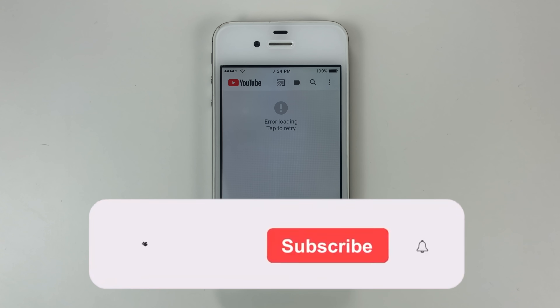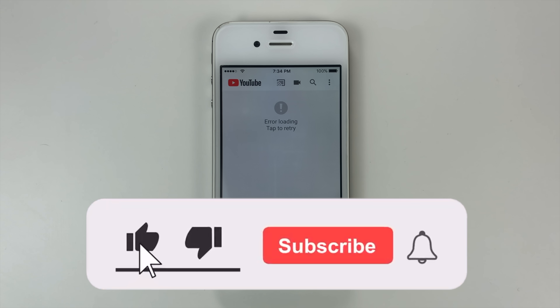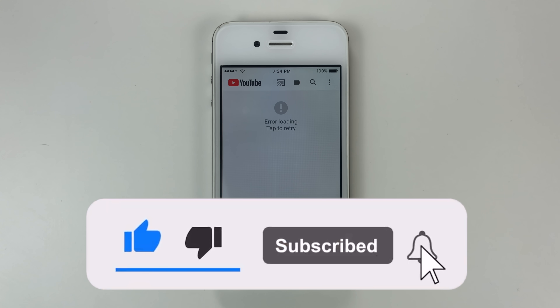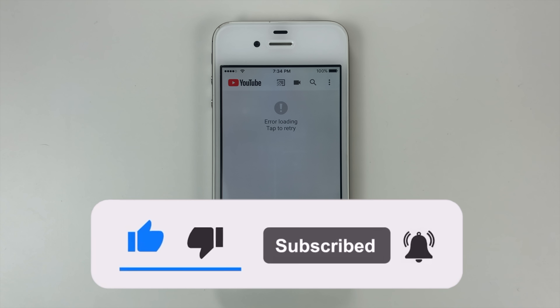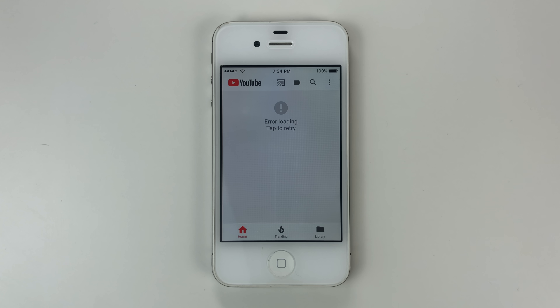But before we get into it, make sure to hit the like button as it helps this channel grow a ton with the YouTube algorithm. And also don't forget to subscribe with notifications so you never miss an upload, as I upload tons of useful content just like this that you definitely don't want to miss.